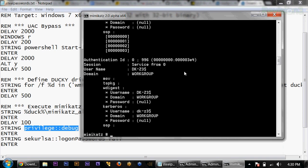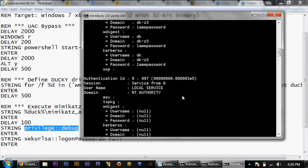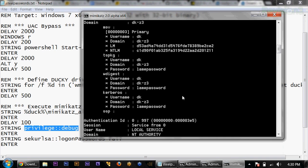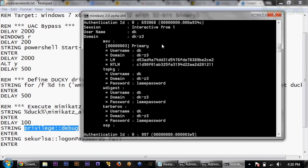A bunch of stuff went by real quick. If I scroll up, you can see there it is — lame password. I know it's a horrible password, don't use it. But for illustration purposes, there we go. We now have my user, my machine, the domain, the LM hash and NTLM hash if I were trying to pass-the-hash or something like that.